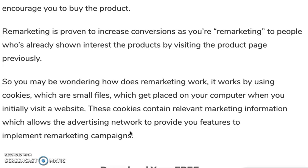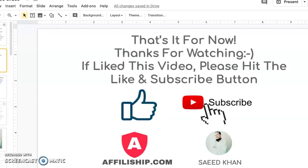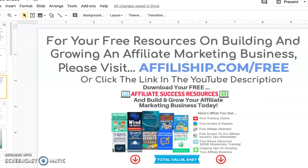Thanks for watching, that's it for now. If you like this video please hit the like and subscribe button. For your free resources on building and growing your affiliate marketing business, please visit affiliateship.com/free or you can click the link in the YouTube description below. Thank you, see ya!